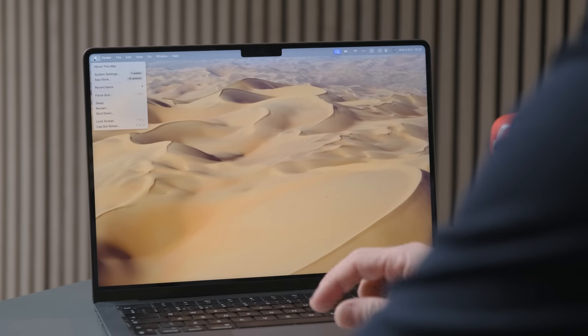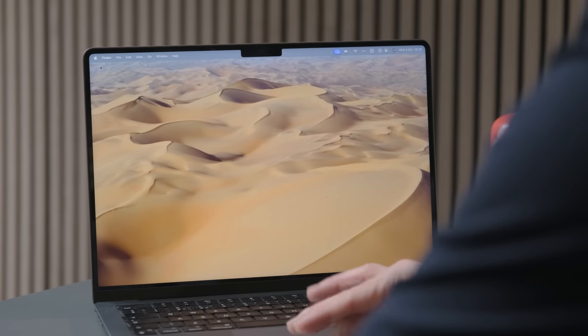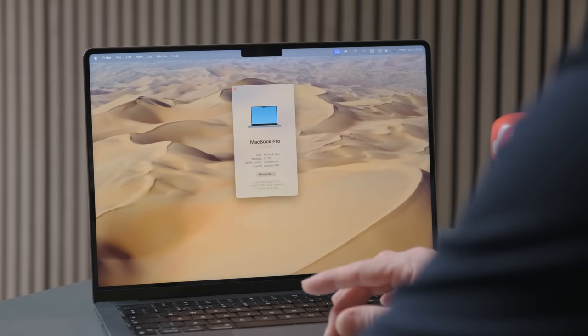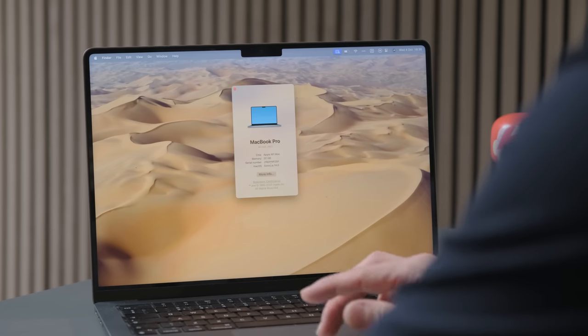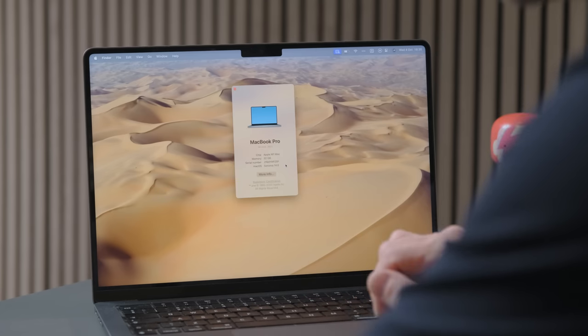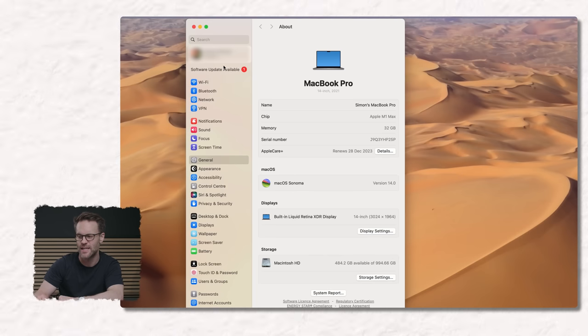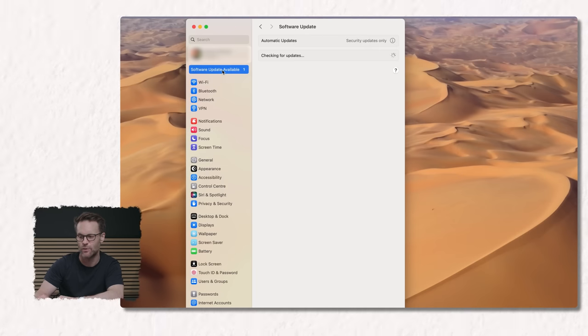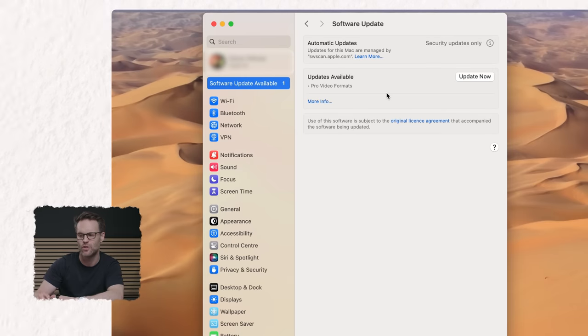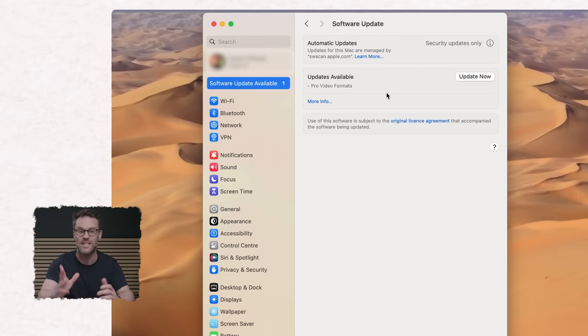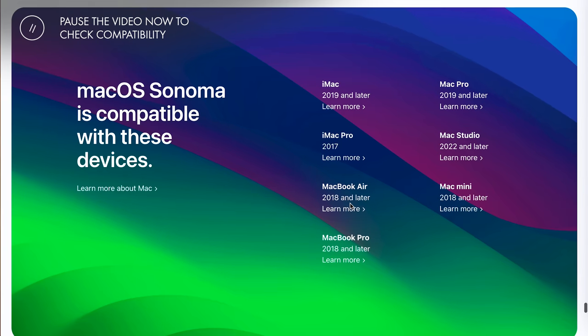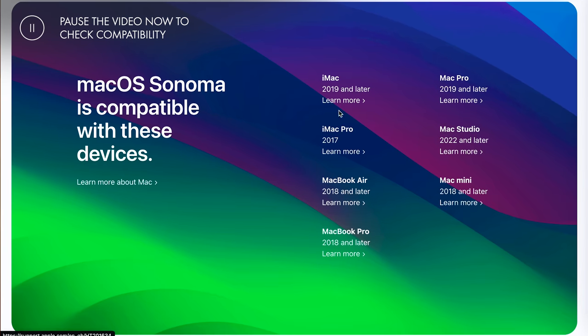So first up, to update your macOS, click on the Apple symbol in the top corner, click on about this Mac and you should be able to see the macOS that you are currently using. If you click for more info, that takes you into the system settings, and you can click on software update to get your update. So Sonoma is available for a range of Macs from 2017 onwards. Pause the video here if you want to check if yours is good to go.